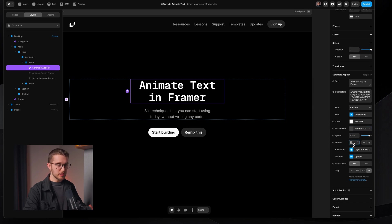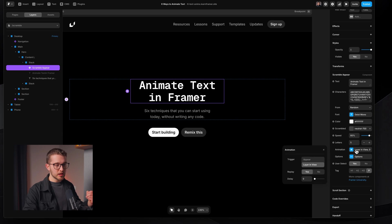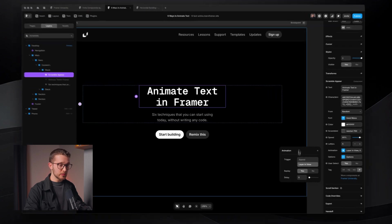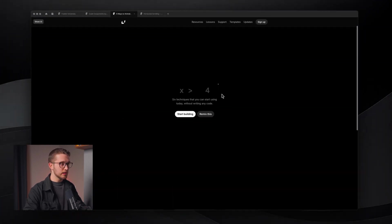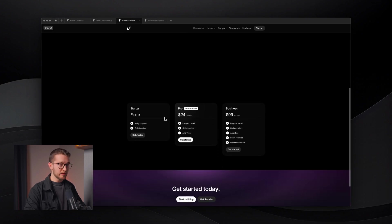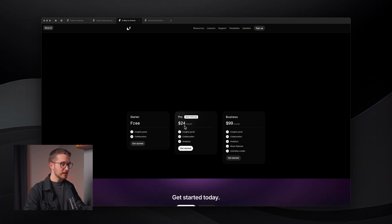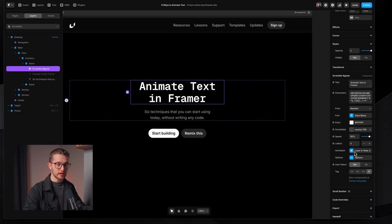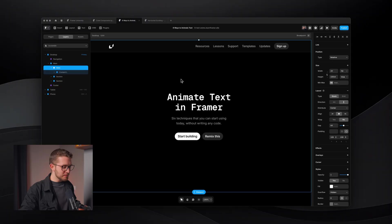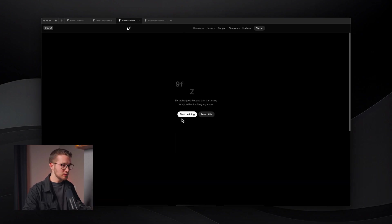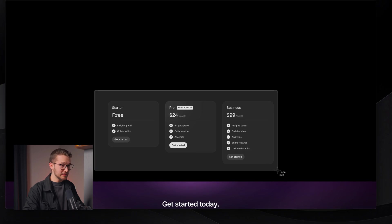We can set the speed and how many characters are actually scrambling. We can change the animation to Layer in View or Appear, and we can also replay it — so whenever this layer enters the viewport, it will nicely play. You can see the prices on these cards also have these components, so whenever I scroll to them, they nicely appear with the scramble effect. The limitation is that it plays on Appear or when the layer comes into view, but it's not scroll-controlled.